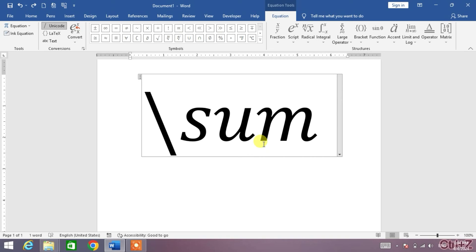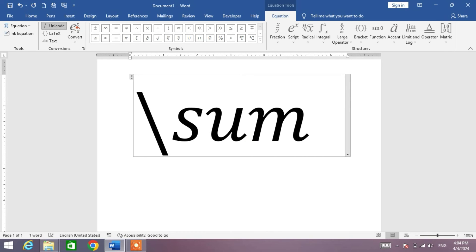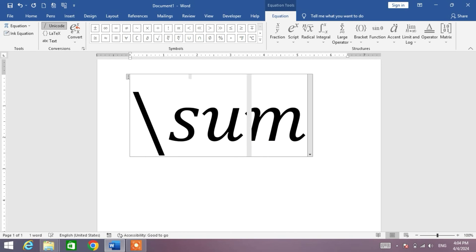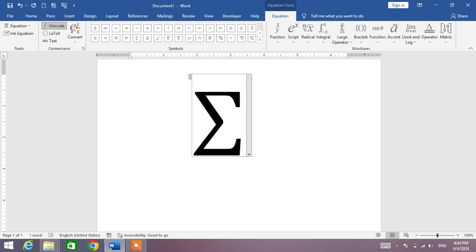Again, backslash, sum, and the space bar. You can see the summation symbol. These are the shortcut keys to insert the summation symbol with the help of your keyboard in Microsoft Word.